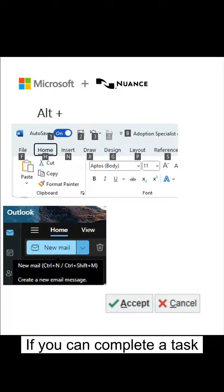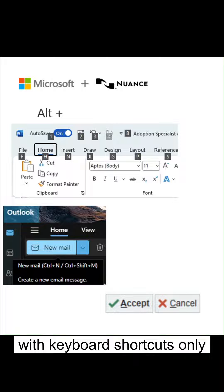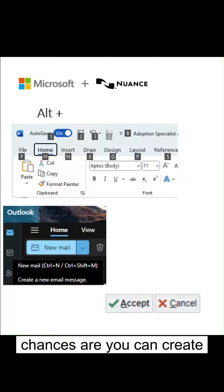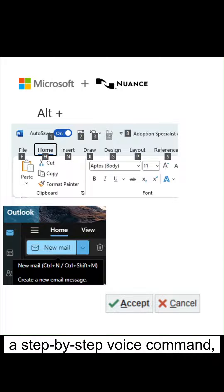If you can complete a task with keyboard shortcuts only and no mouse interaction, chances are you can create a step-by-step voice command.